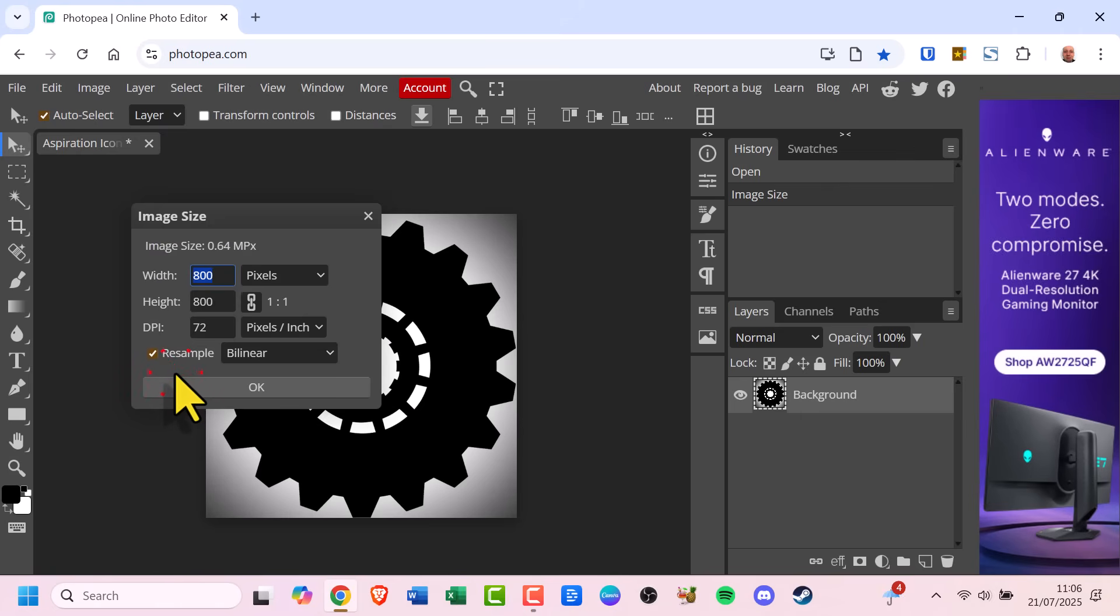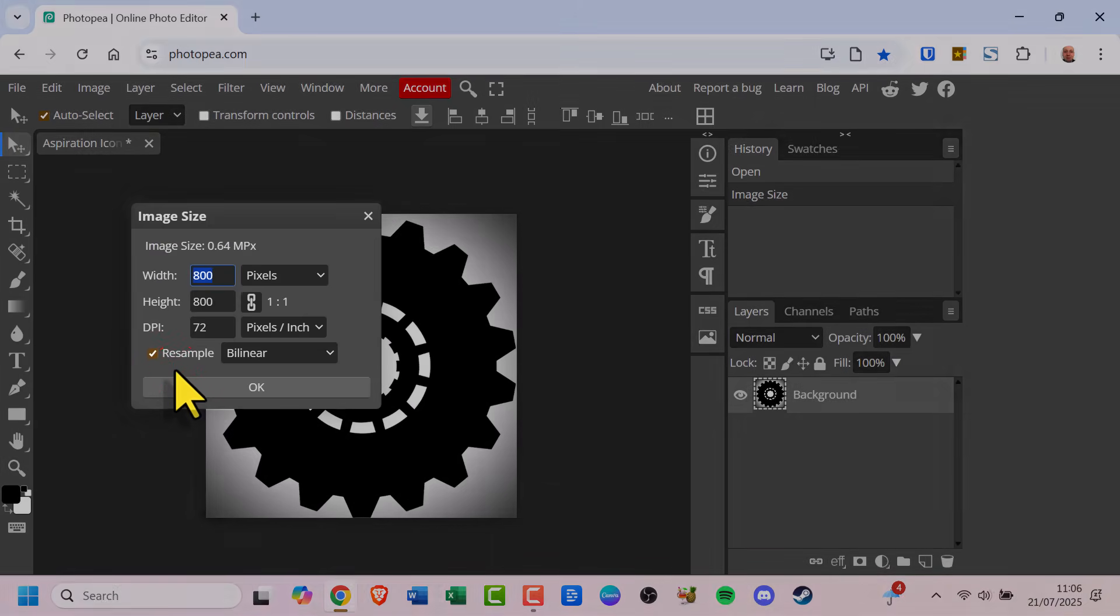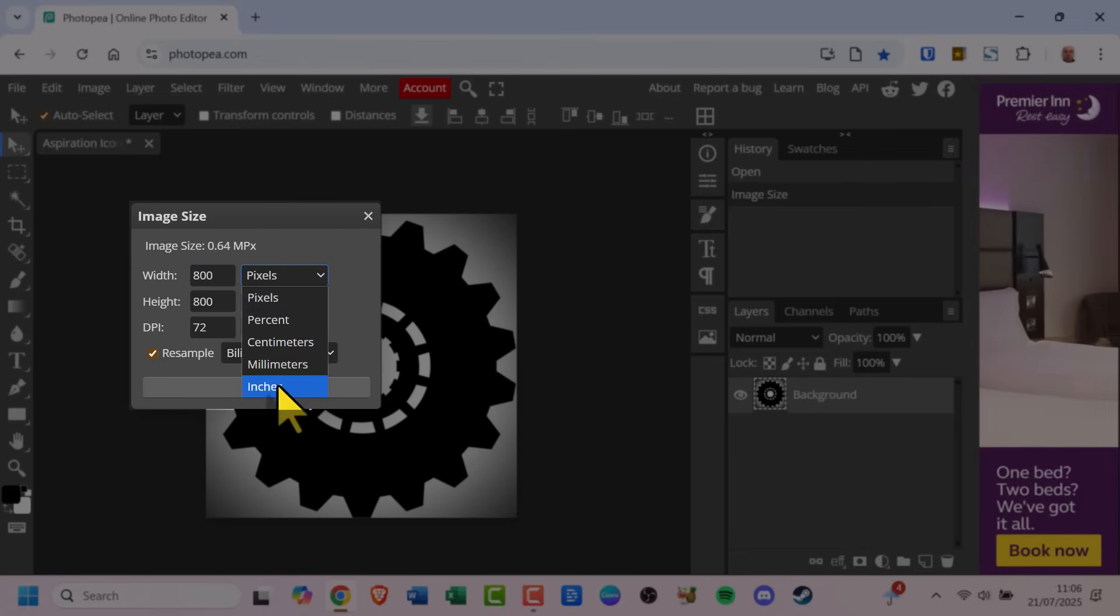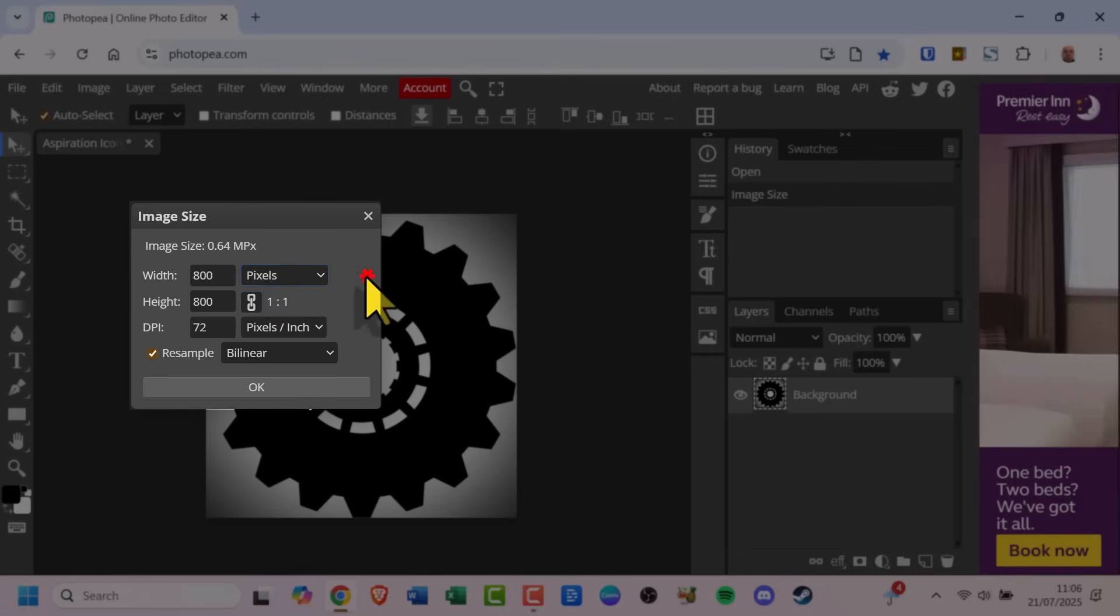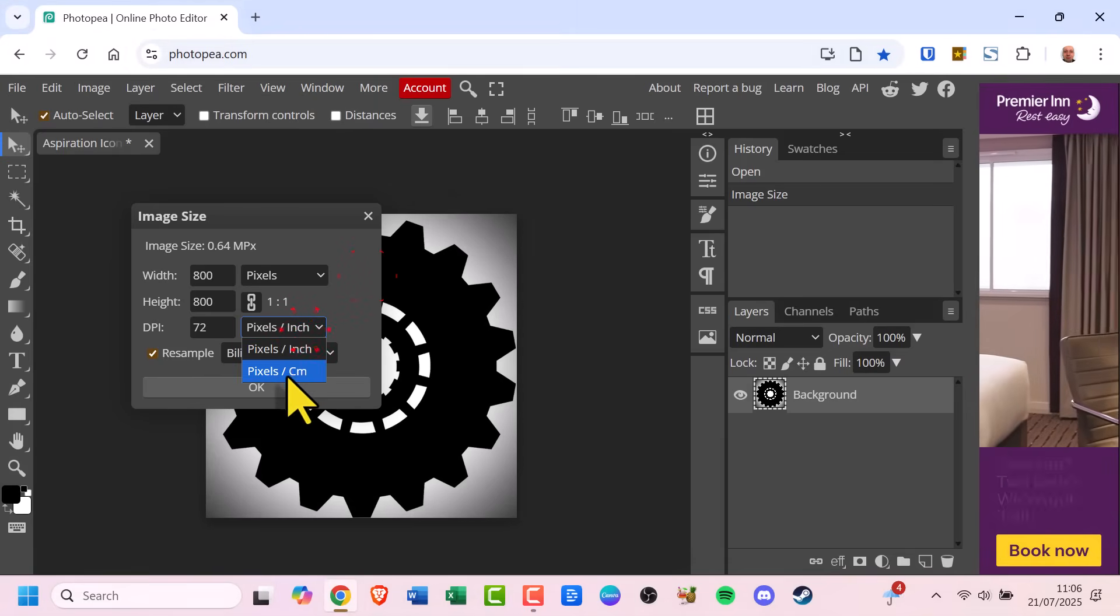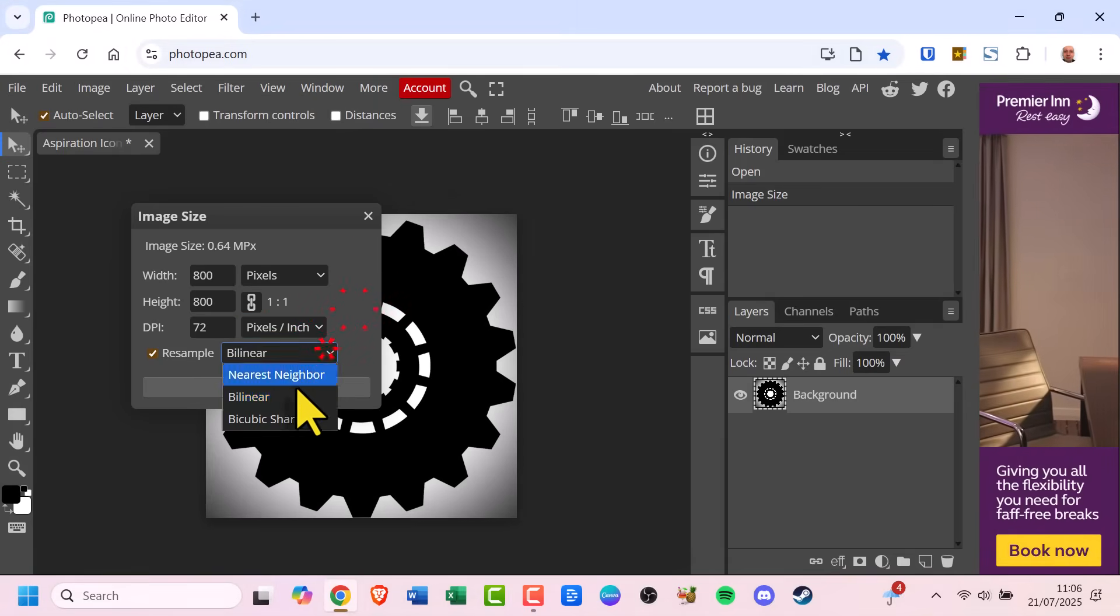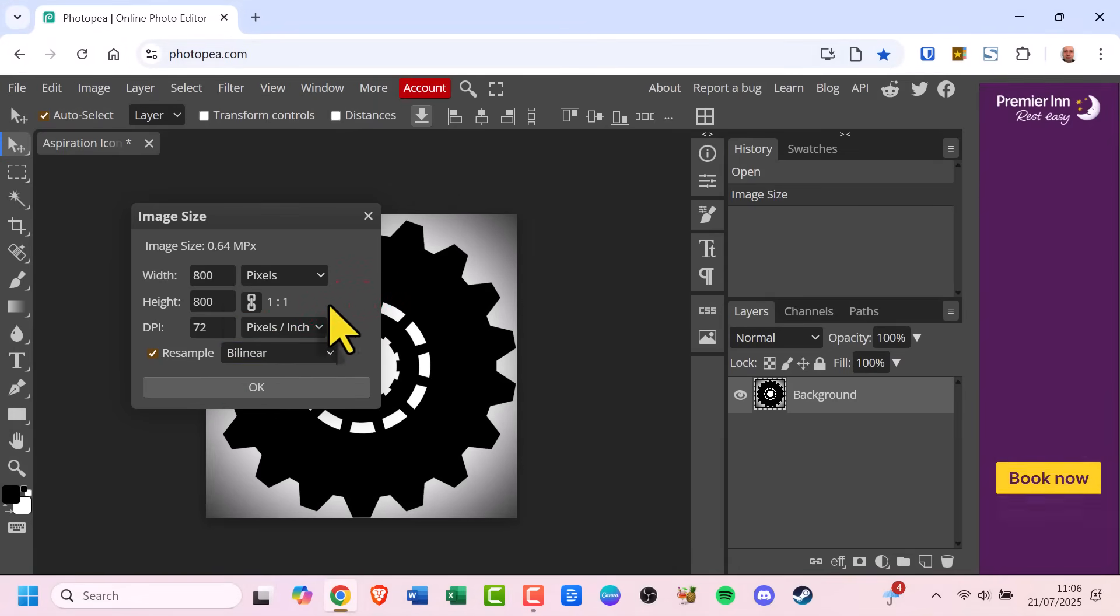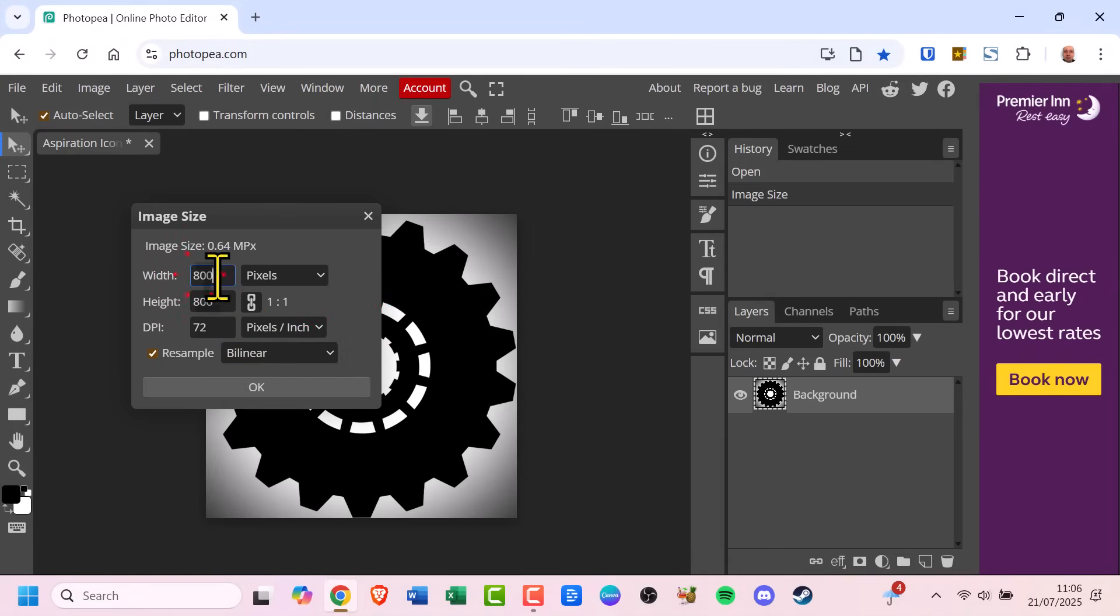Here you can adjust the width and height. You can use pixels, percentages, inches and more. Make sure Constrain Proportions is checked so your image doesn't get stretched.